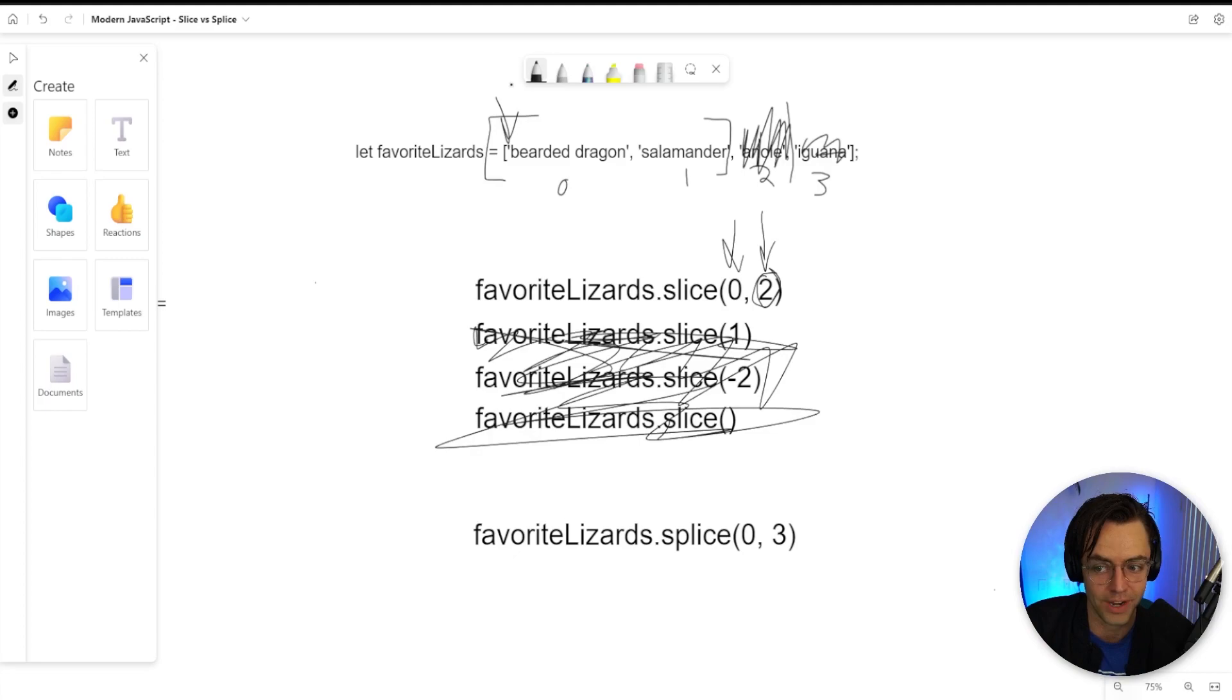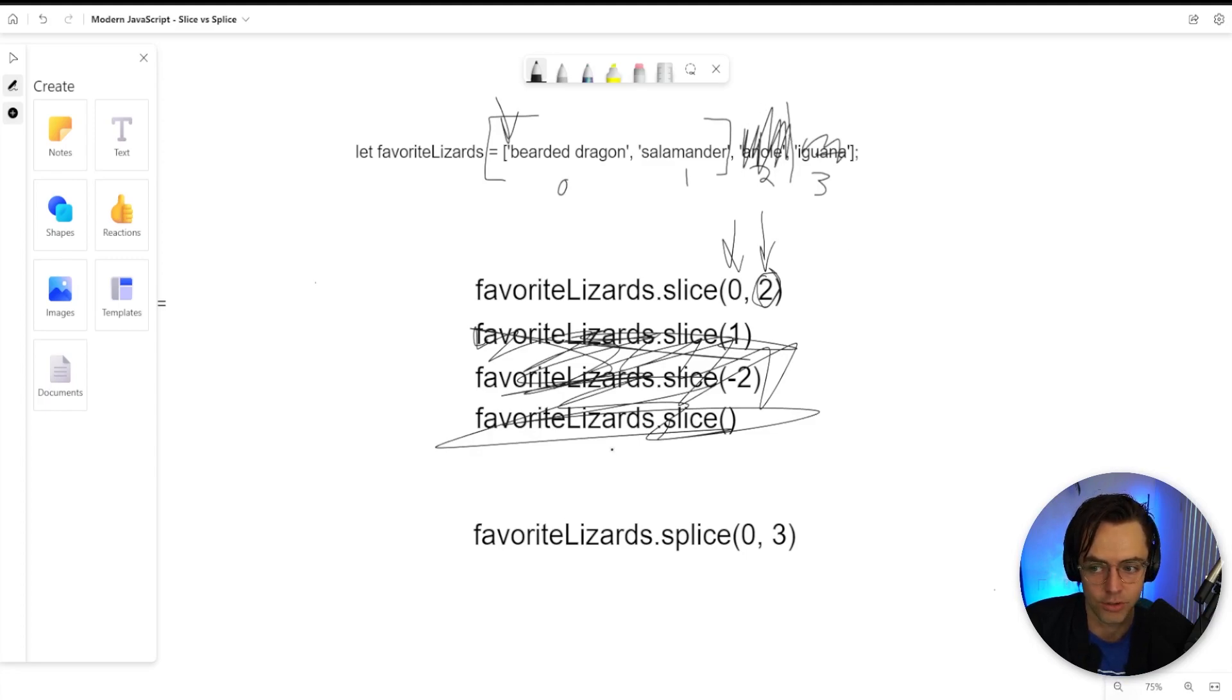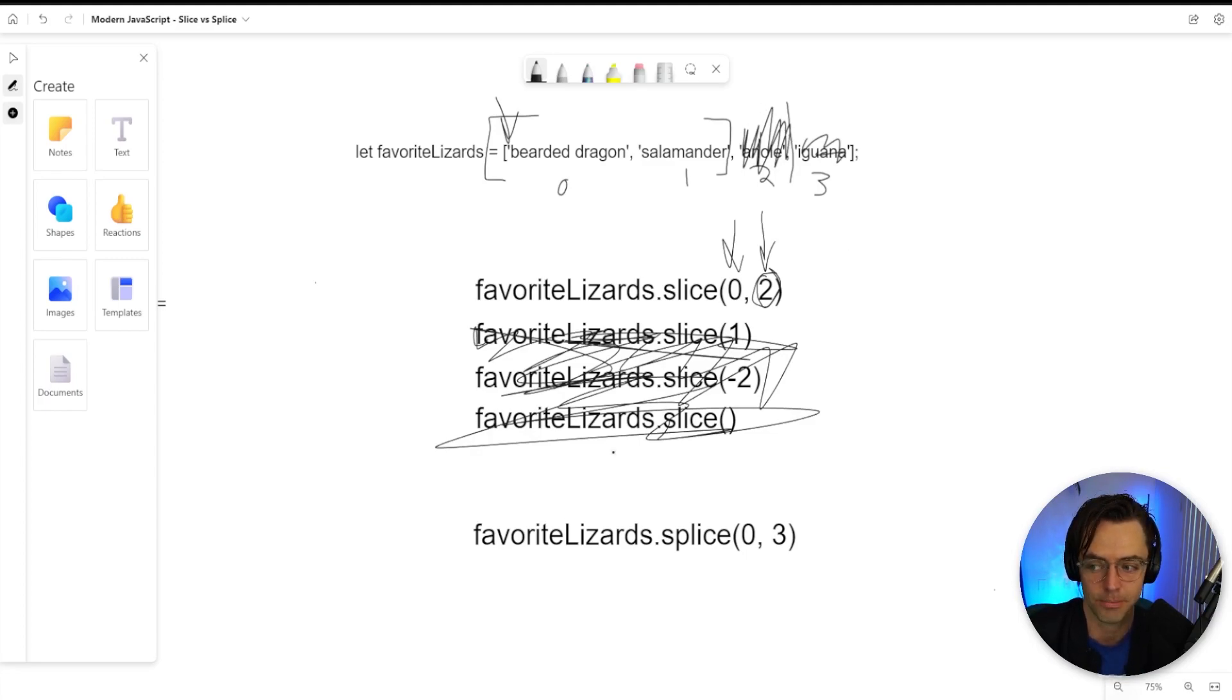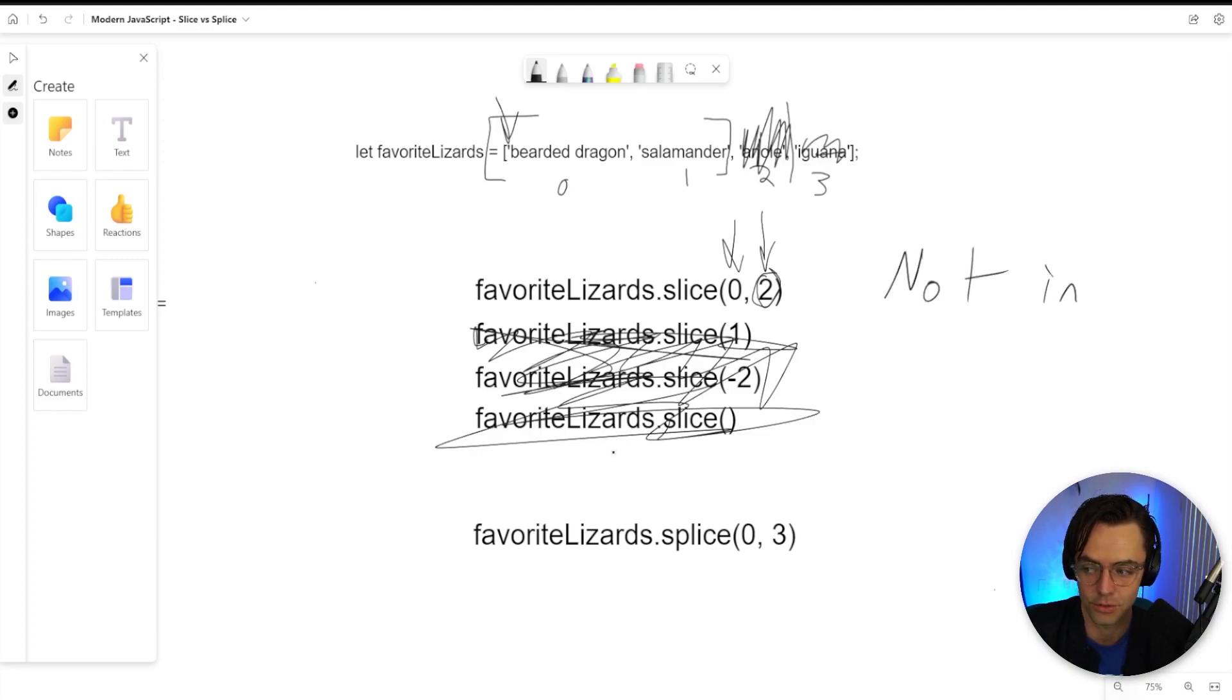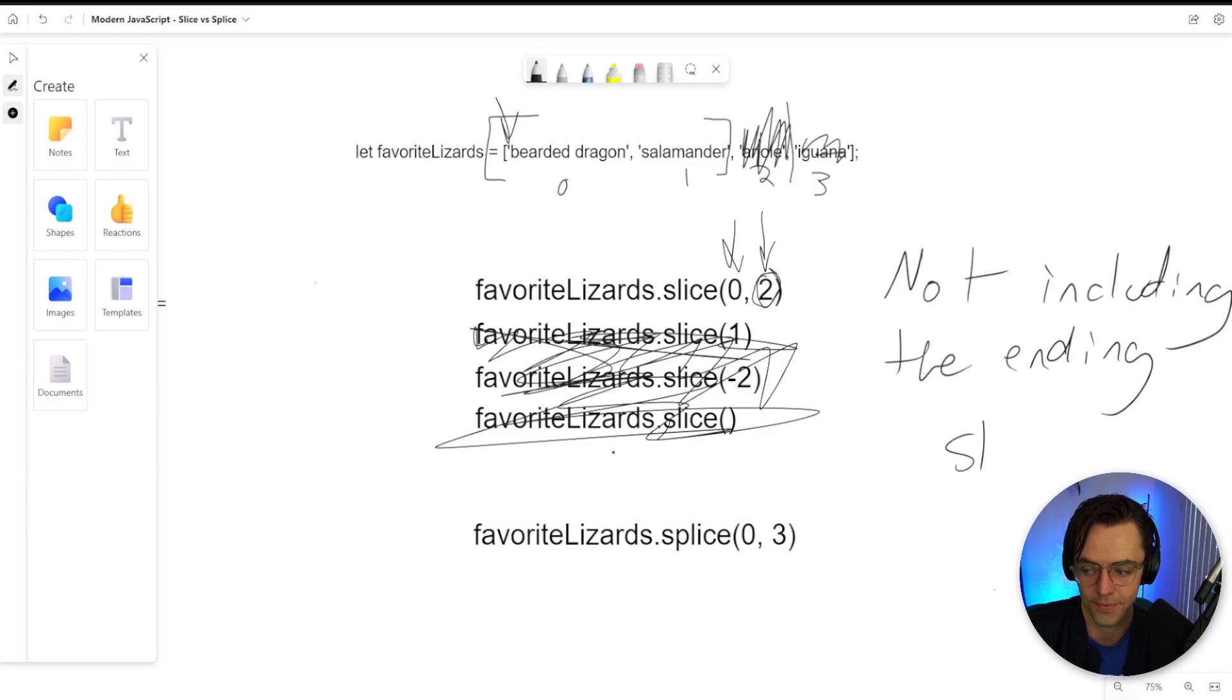And that is the whole entire idea behind slice. You are going to have a starting index. You're going to count over on a zero-based index all the way to the number, but not including the number. That is probably one of the most important parts. Just remember, it does not include the ending number. And if you can remember that, not including the ending number, congratulations. You have just mastered the slice.